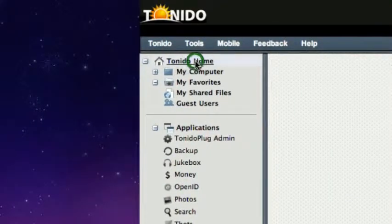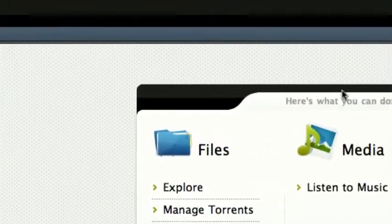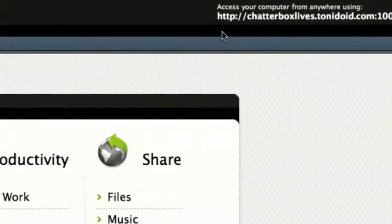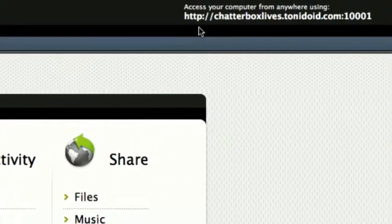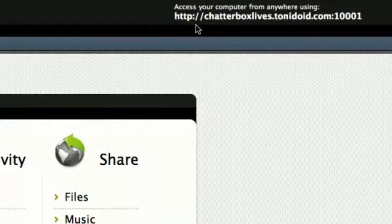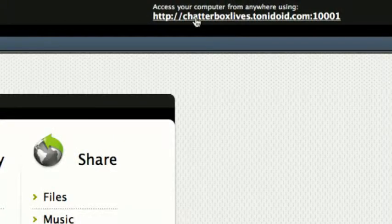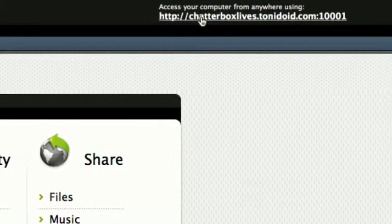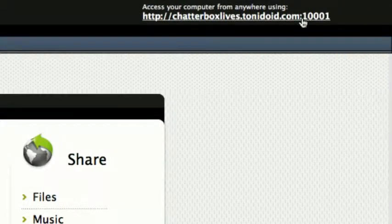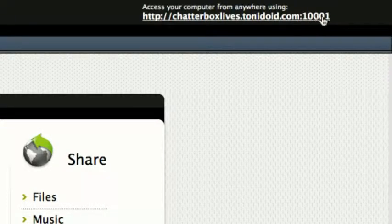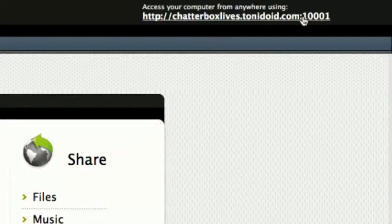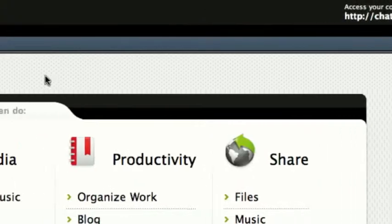Right up here is how you access the Tonidoplug remotely through the web browser. This takes you right to the login screen, which I showed at the very beginning of the video. Note the part that says colon 1000 and then a 1 — that's port forwarding through the router. Most routers have built-in firewalls, so if you don't set up port forwarding you won't be able to access it remotely. Make sure you enable that.